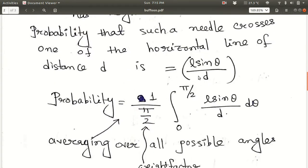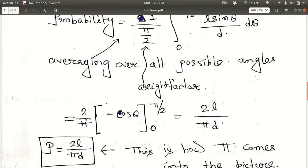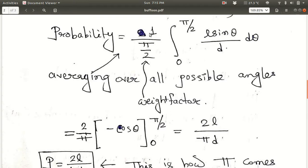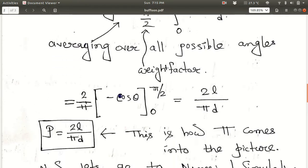To find the overall probability we have to average over all such thetas, from 0 to pi/2. The averaging gives us a factor of 1 over (pi/2), which is the weight factor. So we integrate L sin theta over D from 0 to pi/2 with the averaging weight 1/(pi/2), and if you integrate that whole thing you get 2L over pi D.